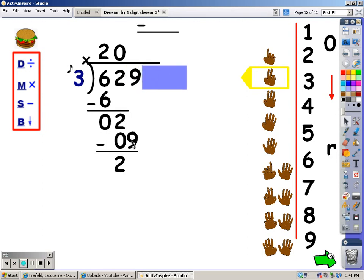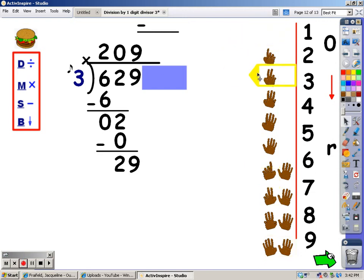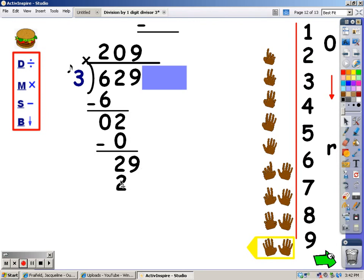And my next step is to bring the next number down — I see a nine. Now I'm going to do my division: I sing the three song until I go over 29, then stop and take the last finger away. Three, six, nine, twelve, fifteen, eighteen, twenty-one, twenty-four, twenty-seven — I never went over 29, and it took me nine fingers to get there. Now I'm going to multiply: I sing the three song for nine fingers, and whatever I sing is what I write underneath the 29. Three, six, nine, twelve, fifteen, eighteen, twenty-one, twenty-four, twenty-seven — I'm going to write twenty-seven underneath the 29. After I multiply, I subtract. Twenty-nine minus twenty-seven is two.